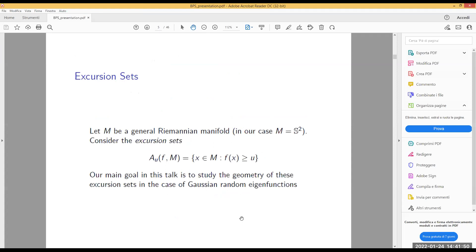In our title we said we want to study the geometry of these spherical Gaussian eigenfunctions. The standard approach taken in recent decades is to study the excursion sets, defined as the subset of the manifold where the field exceeds some threshold u. You look at the subset of the manifold where the field is larger than some threshold u — this is what we mean by the geometry of random eigenfunctions.